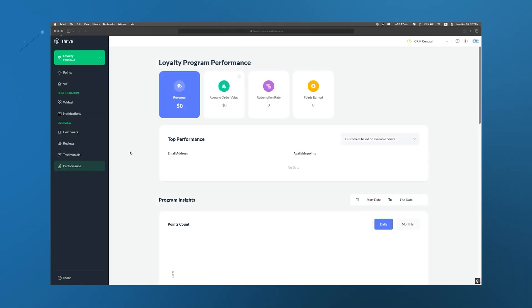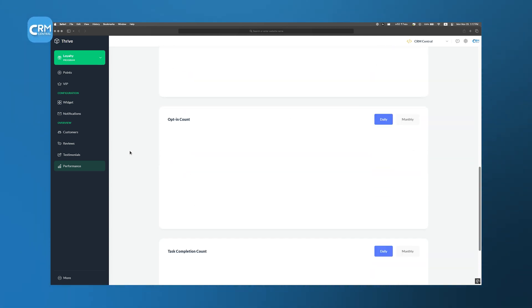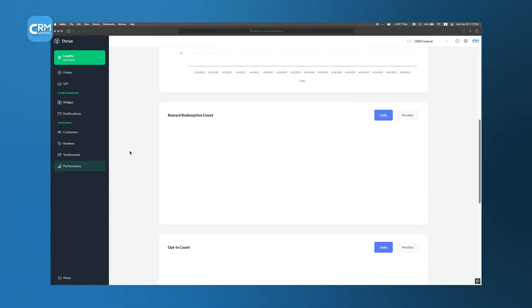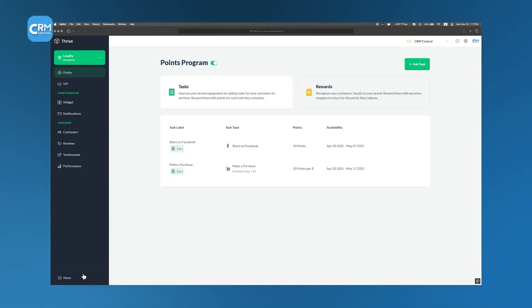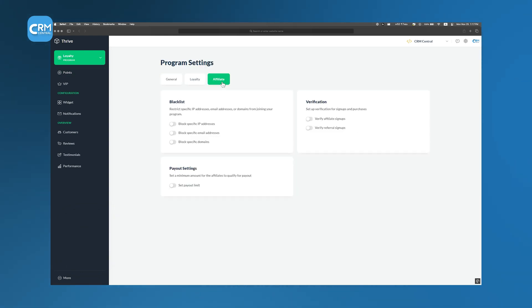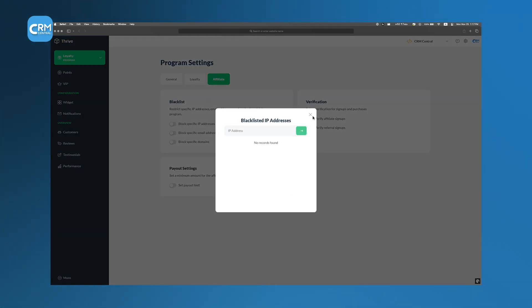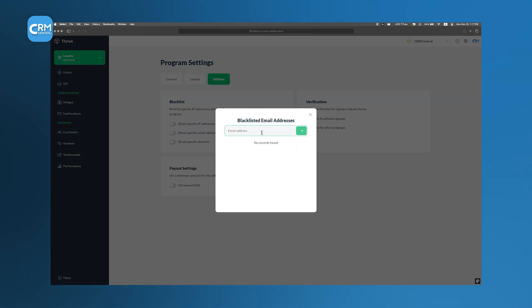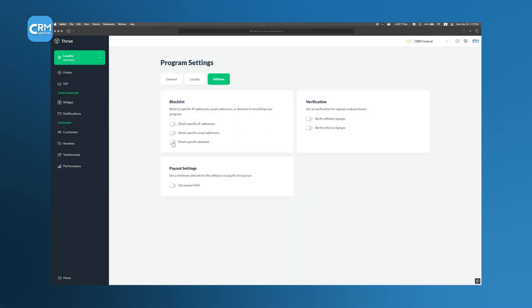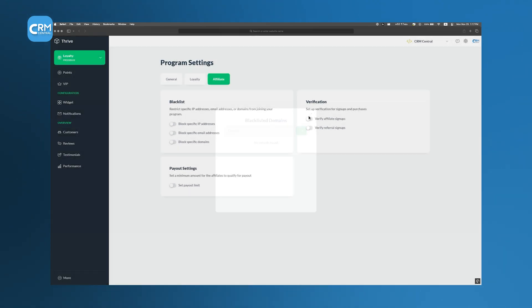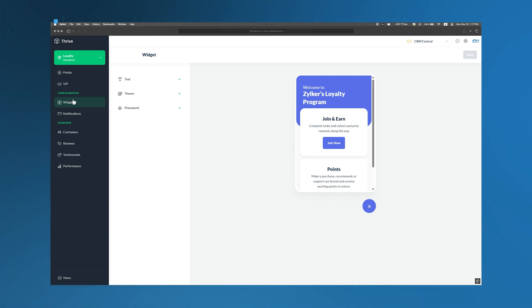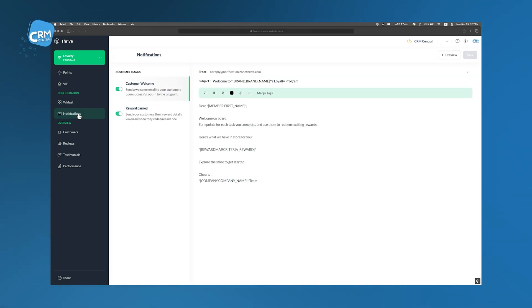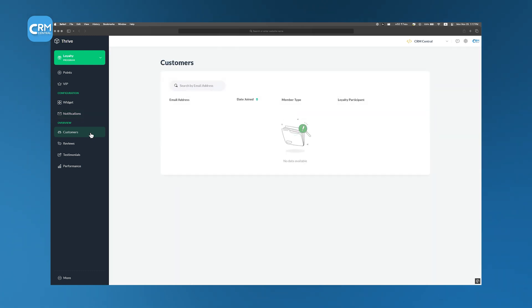The platform offers a unified dashboard for monitoring program performance, managing participants, and analyzing data. This centralized approach simplifies the oversight of both loyalty and affiliate initiatives. To maintain program integrity, Thrive includes features like email and IP blacklisting, sign-up and purchase verification, and compliance tools to protect against fraudulent activities. Businesses can tailor the appearance and functionality of their loyalty and affiliate programs to align with brand identity, which ensures a cohesive customer experience.